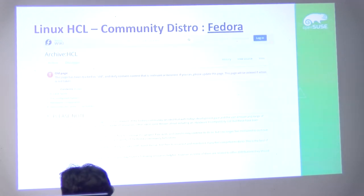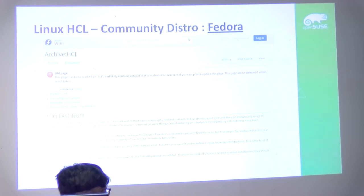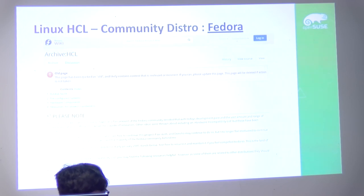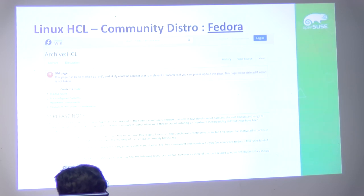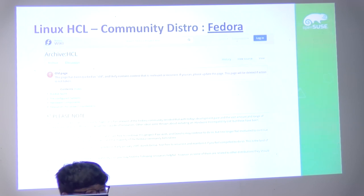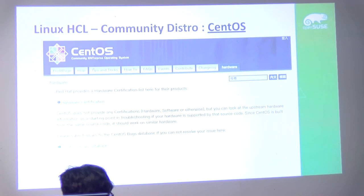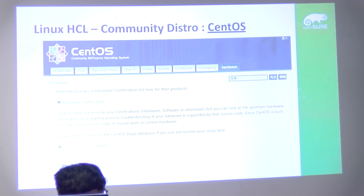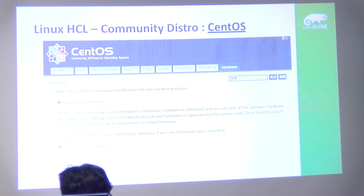Fedora used a wiki-based HCL like Arch Linux and OpenSUSE, but they decided to archive it after 2016 because it wasn't being actively updated, and they told users to reference Red Hat HCL instead. But as we saw, it's not easy to reference, especially for desktops or laptops. CentOS doesn't have an HCL either — they reference Red Hat HCL directly, which is reasonable since CentOS is built from the same source code.